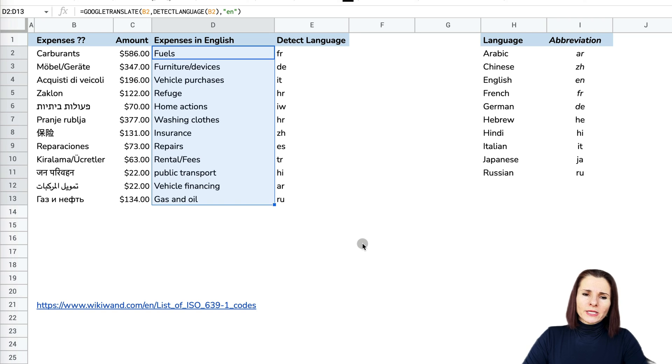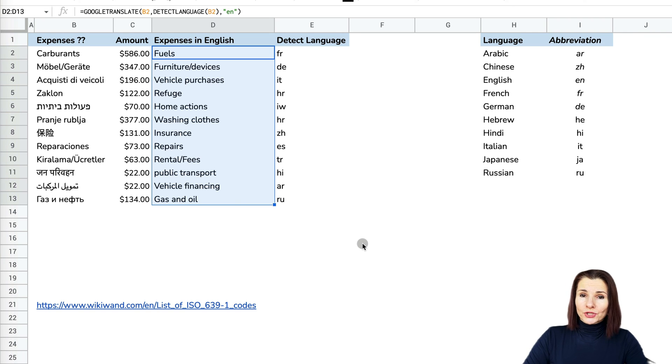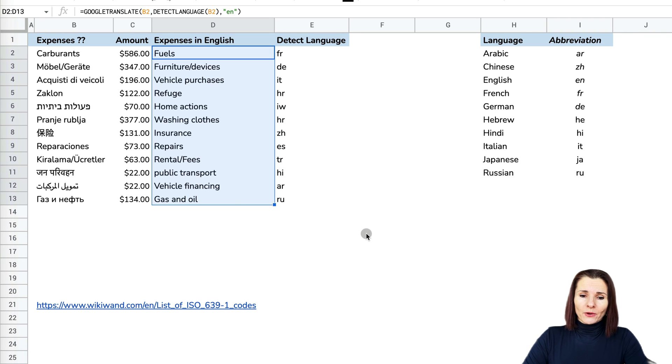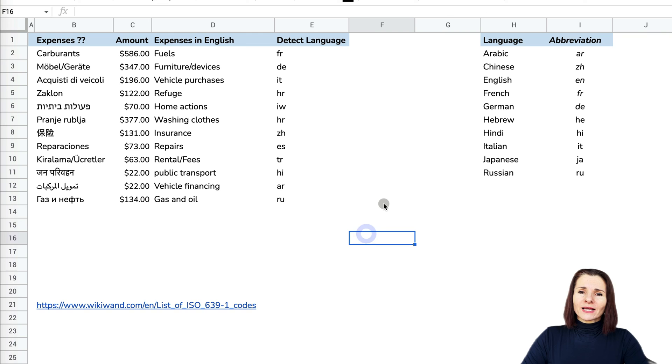So these are the two ways to translate your Google Sheets text if you're not sure what the language is. Thanks so much for watching!